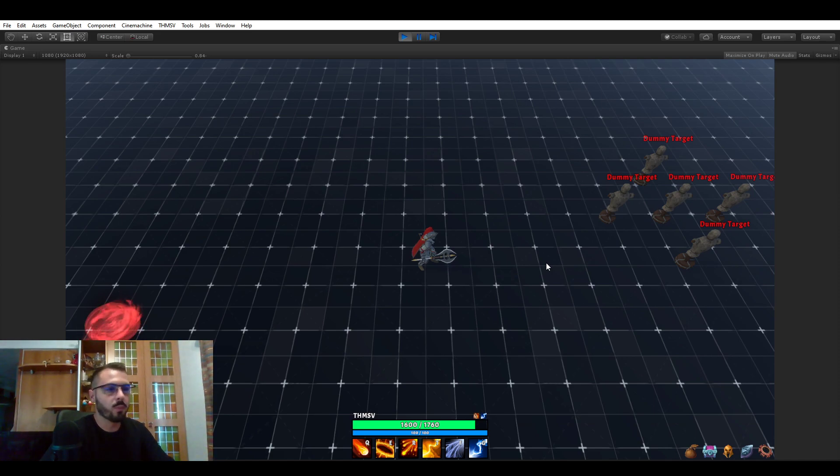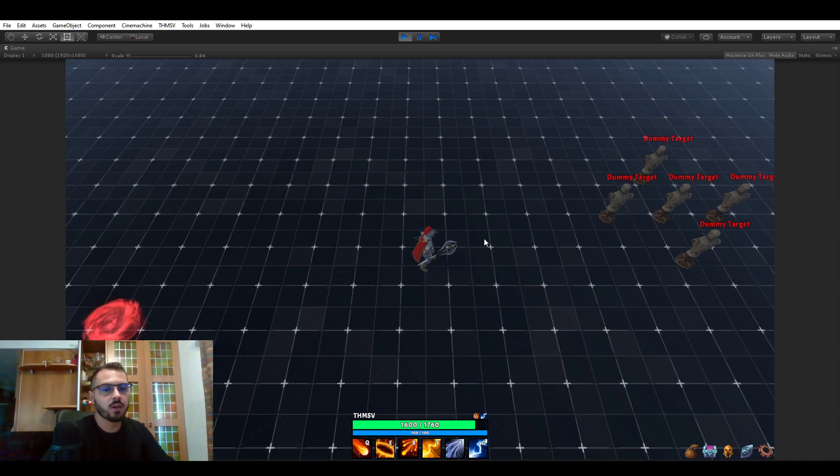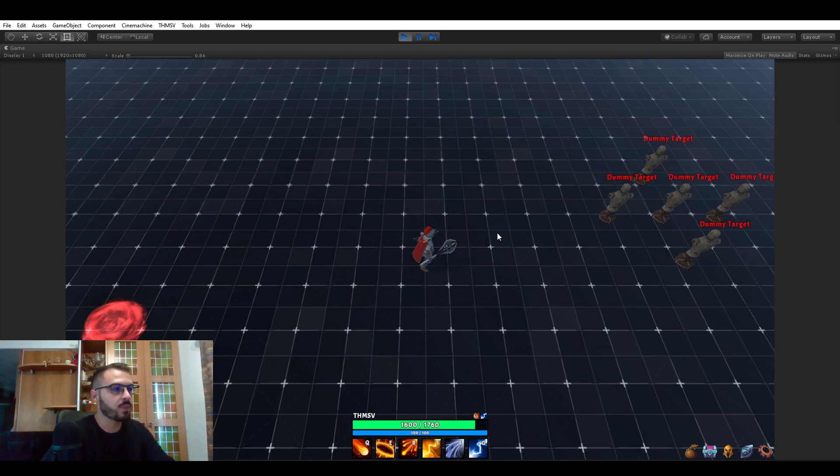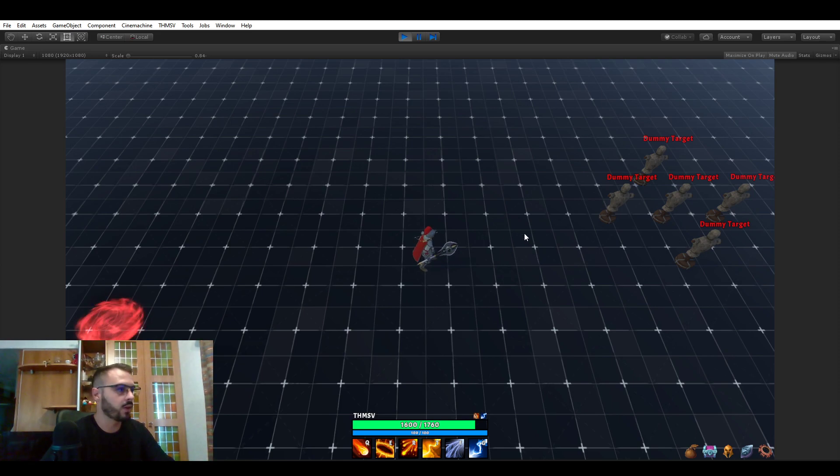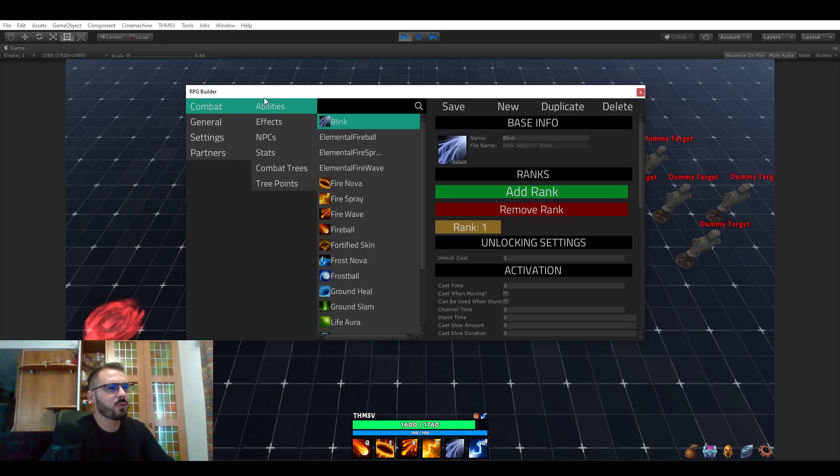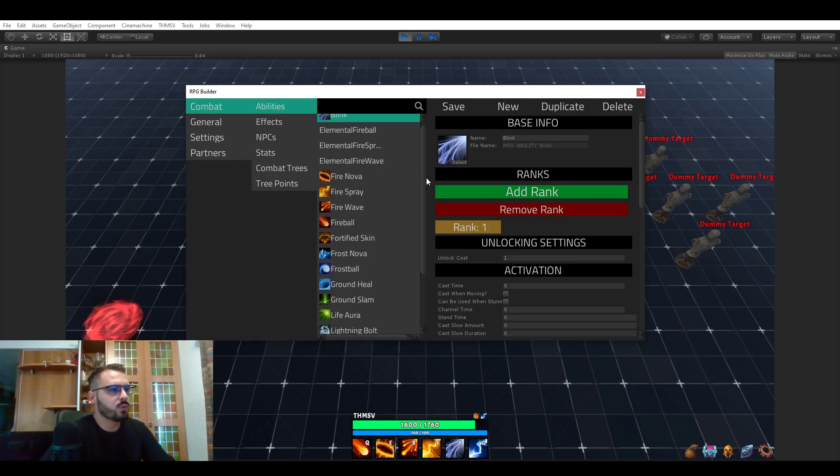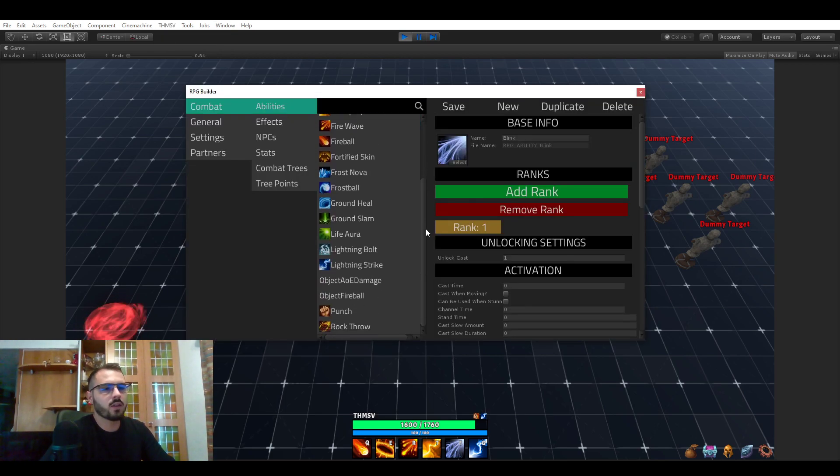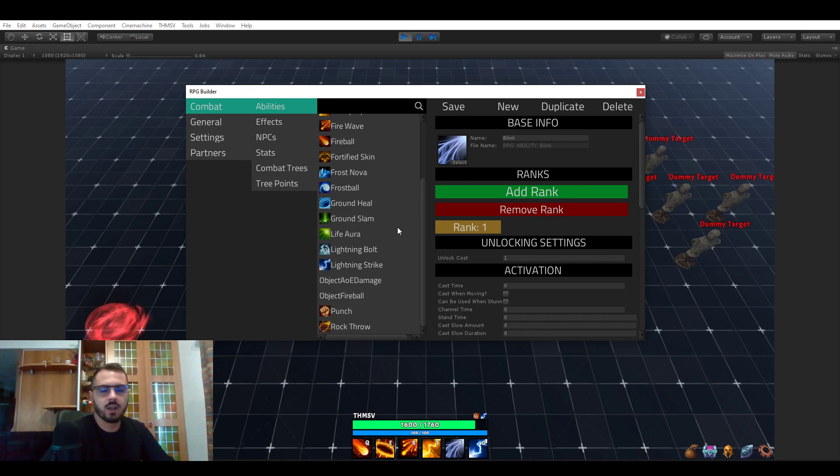So both before release and after release because I plan on heavily updating this asset in the future years. So what I plan for the future: pretty much first of all improving and expanding what's already existing, so the ability system, effects and so on, and of course adding new modules just like that.